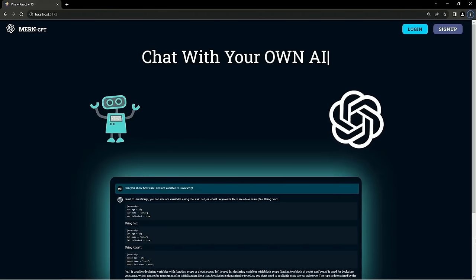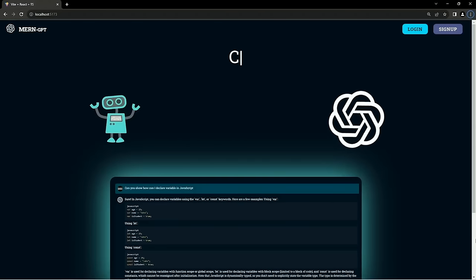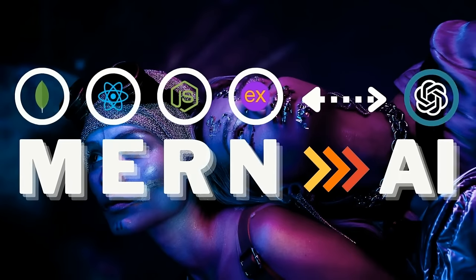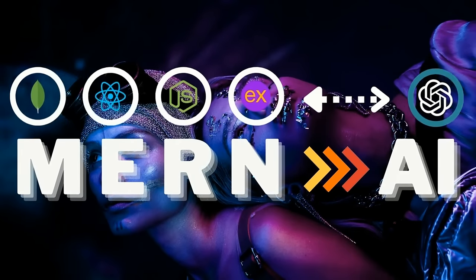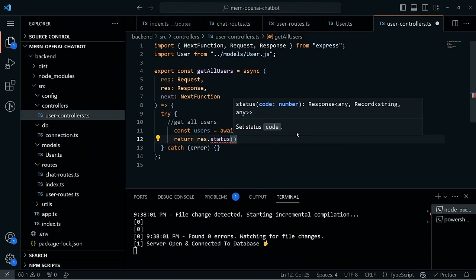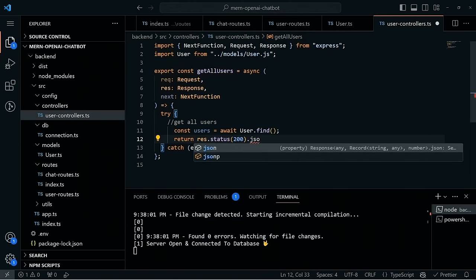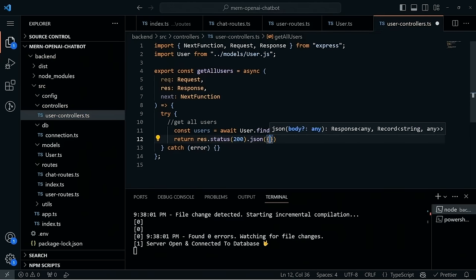In this MERN stack course, Nickel will guide you step by step in building a state-of-the-art AI chatbot similar to ChatGPT. Through this hands-on tutorial, you'll master the depths of the MERN stack, implement advanced authentication mechanisms, and seamlessly integrate OpenAI's capabilities into your full stack application. By the course's end, you'll have a production-ready, scalable, and secure SaaS chatbot platform underpinned by the latest in web development best practices.